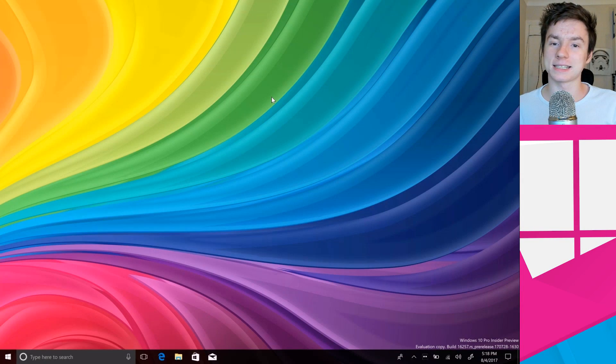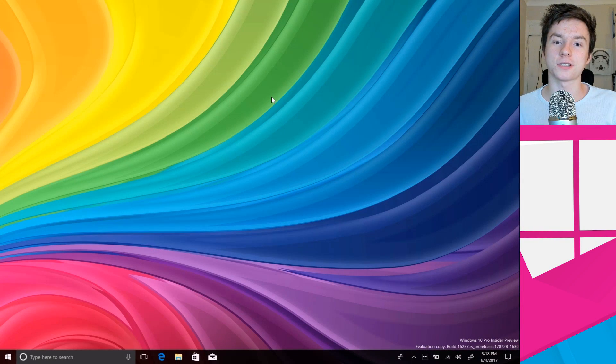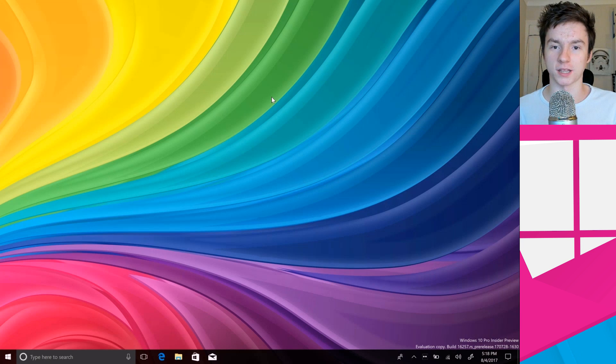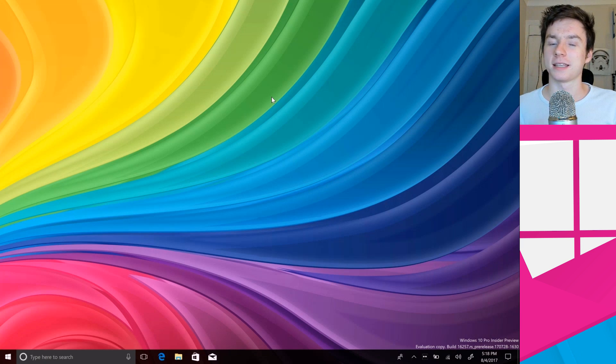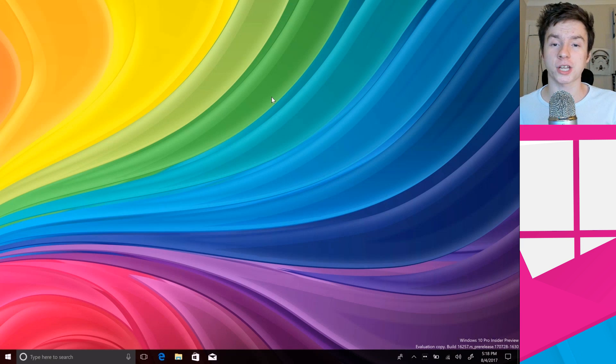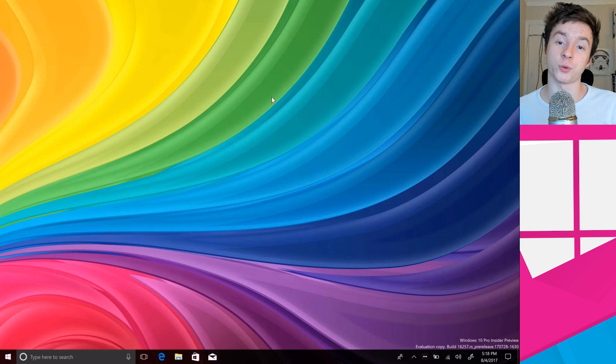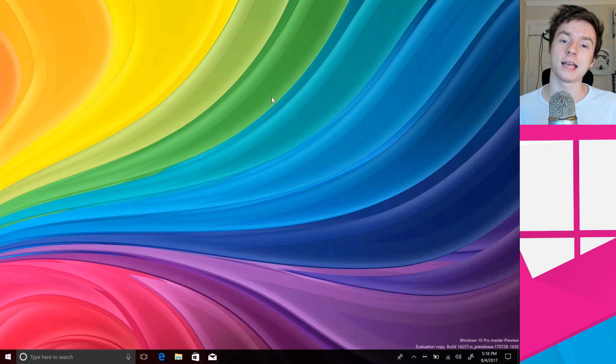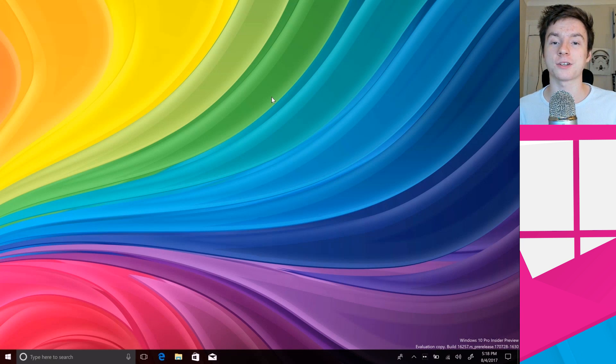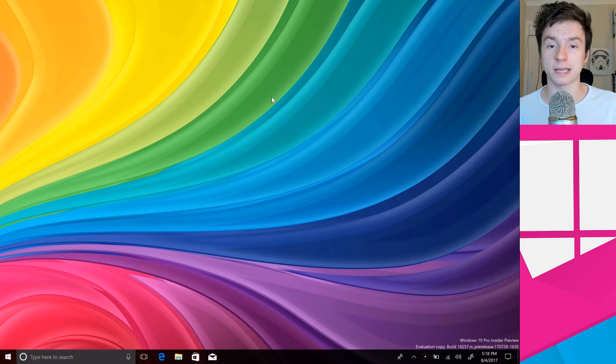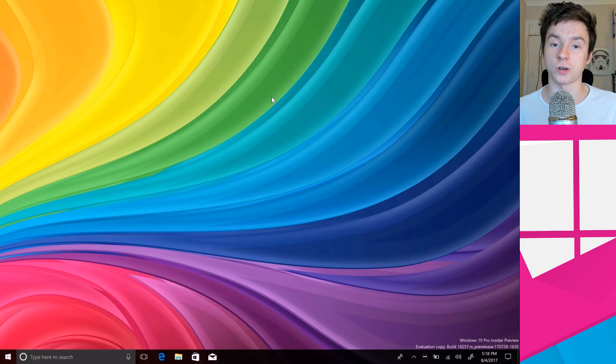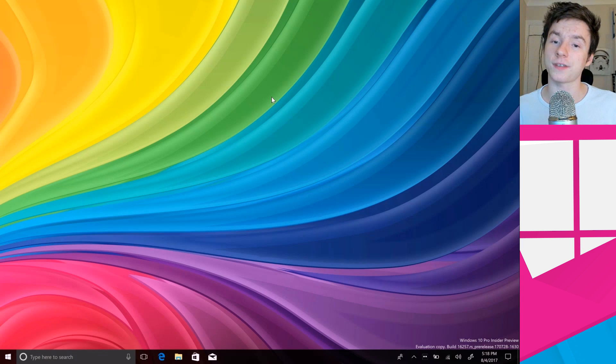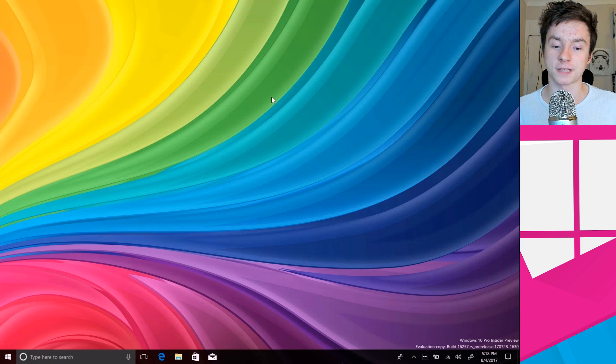Hey there guys, Zach here for Windows Central and welcome back to another video. Today we're taking a look at the new eye tracking feature coming to Windows 10 with the Fall Creators Update later this year. This feature allows you to control your PC with just your eyes, so this is an ease of access feature.